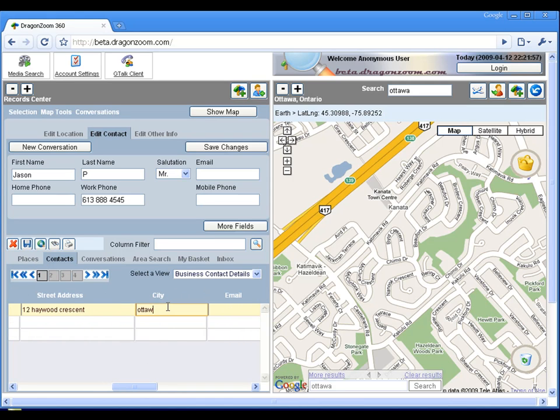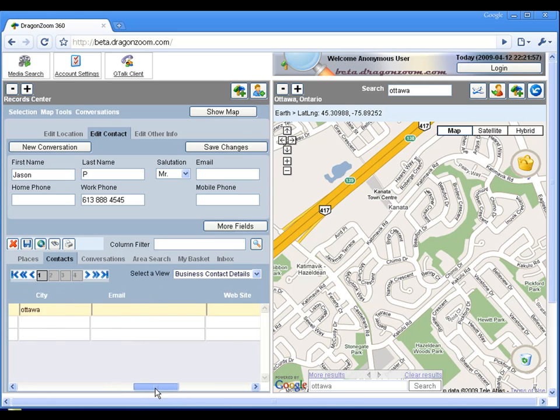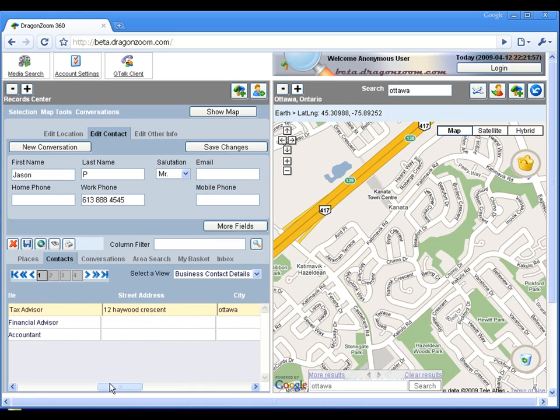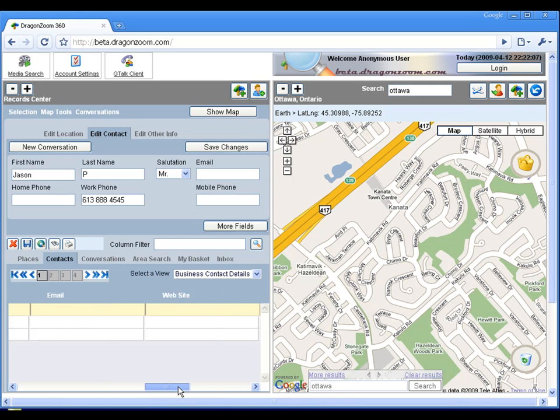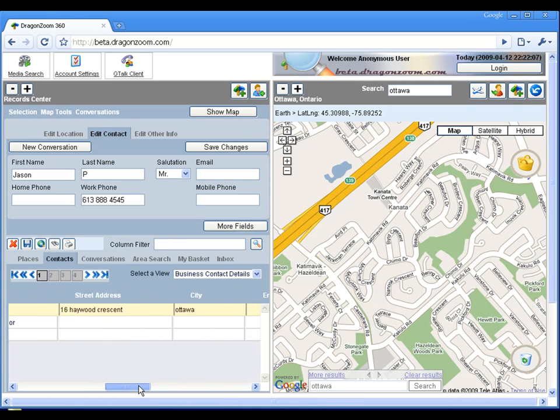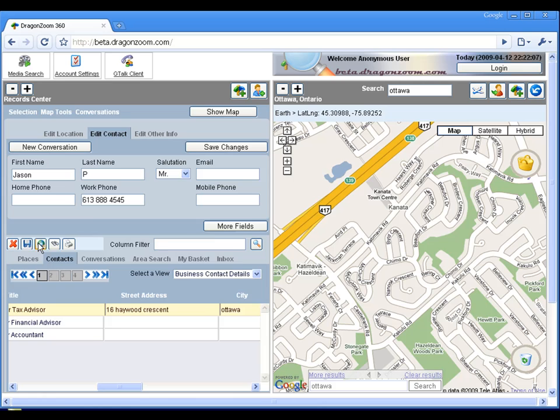Note that the changes that we make to each record are not saved until we explicitly save each record by either clicking the Save Changes button or the toolbar Save Changes button.